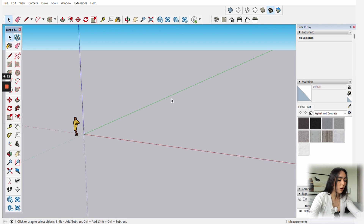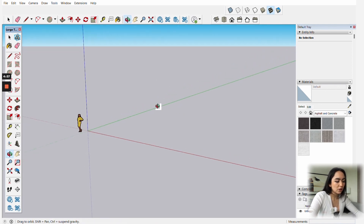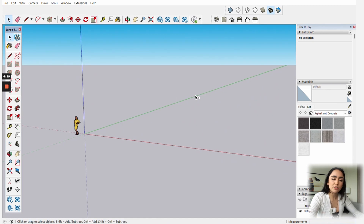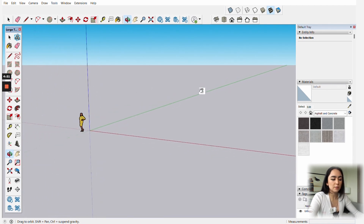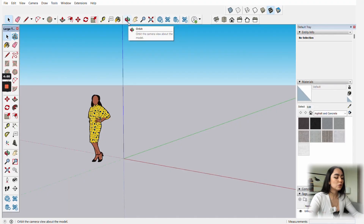This is a very basic beginner tutorial, so let's start with the basics. To move around in SketchUp you use a mouse with a scroll wheel. Click on the wheel and drag to orbit the space. If you hold Shift at the same time, it will pan. If you hold Control instead, you suspend gravity — though in a normal workflow you'll mainly be orbiting and panning.